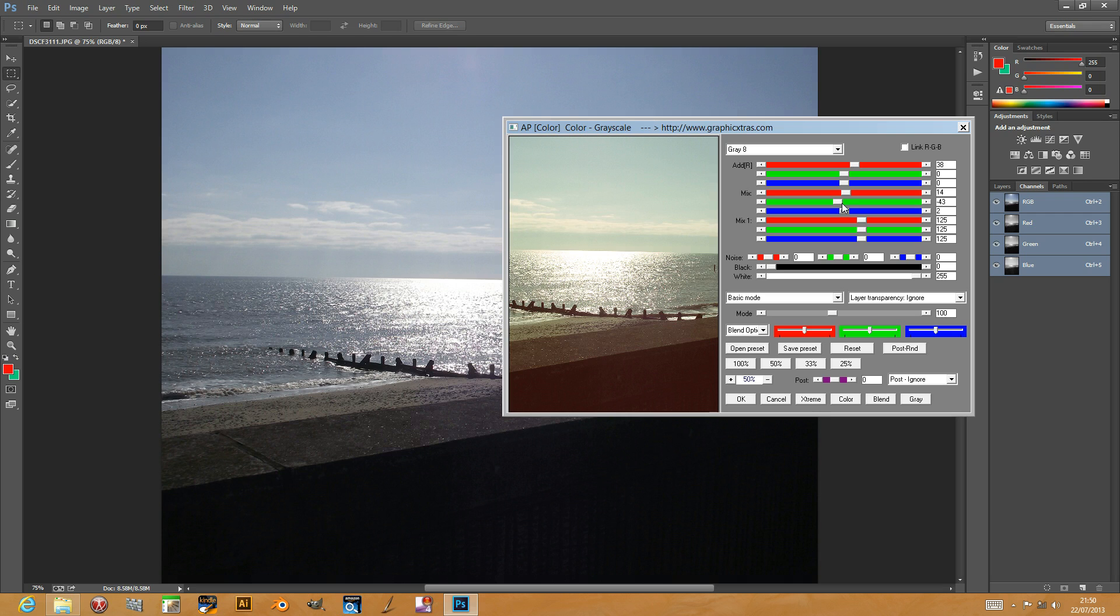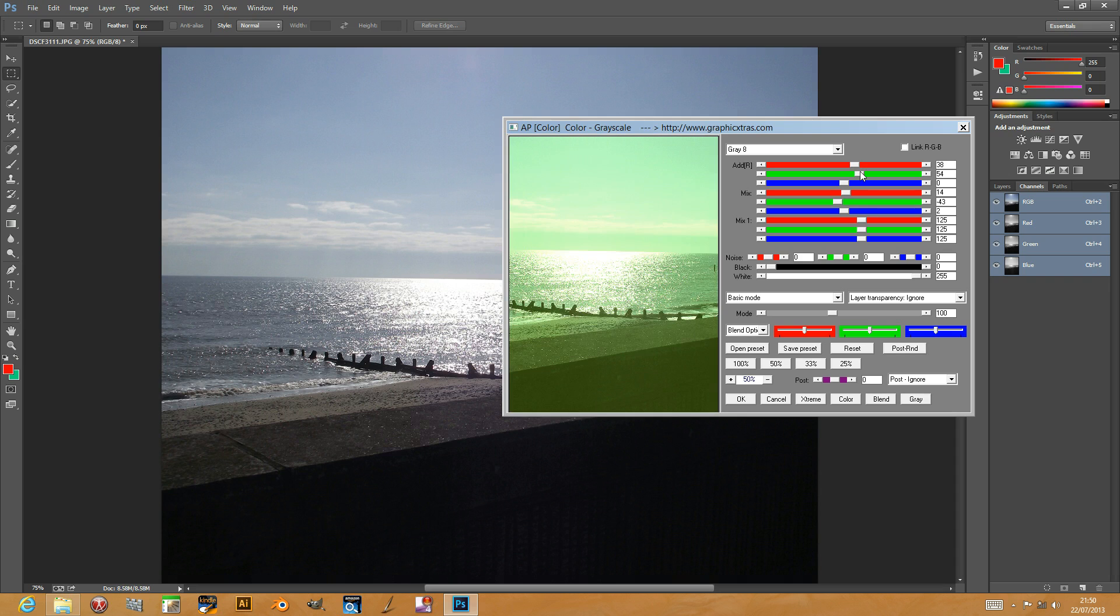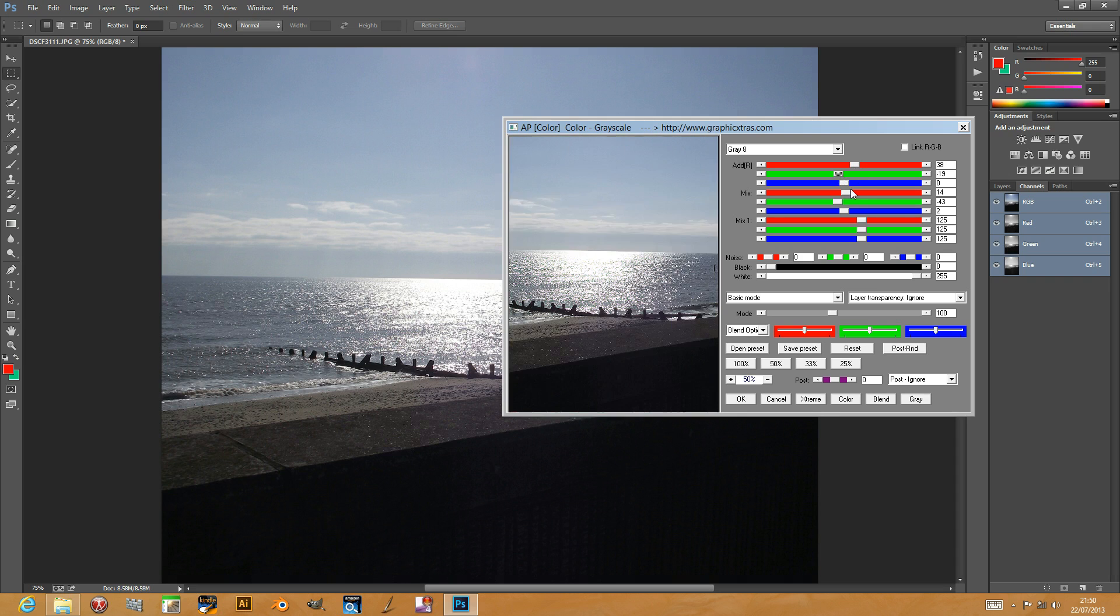This plugin works in RGB but it also works in CMYK. The fourth channel is ignored in this plugin, but you can also use it in Lab mode. The plugin works in other color modes but you can explore that yourself.